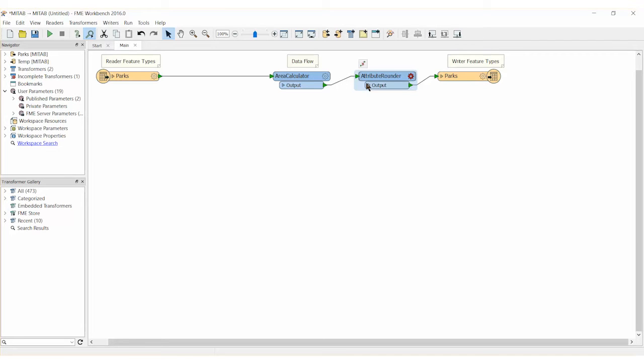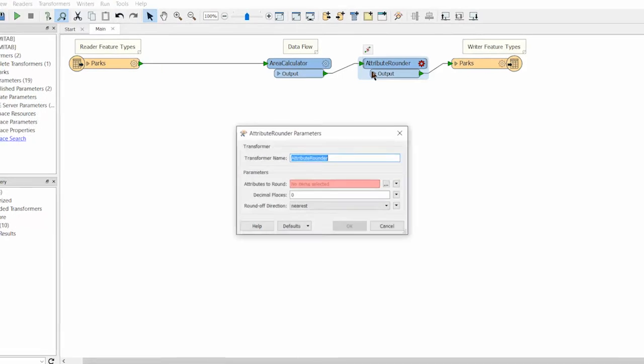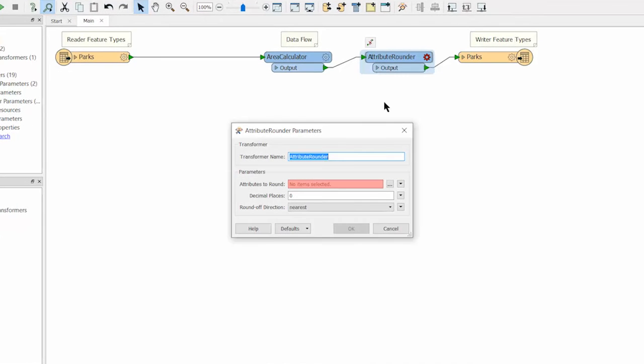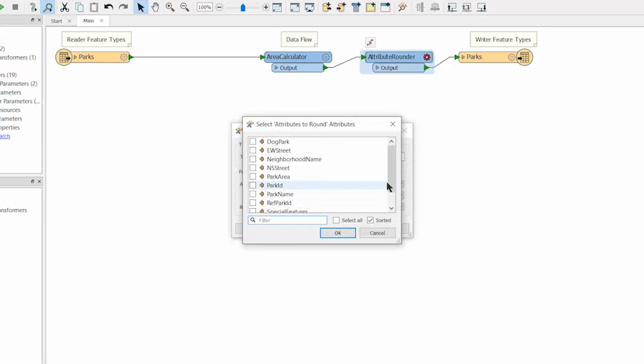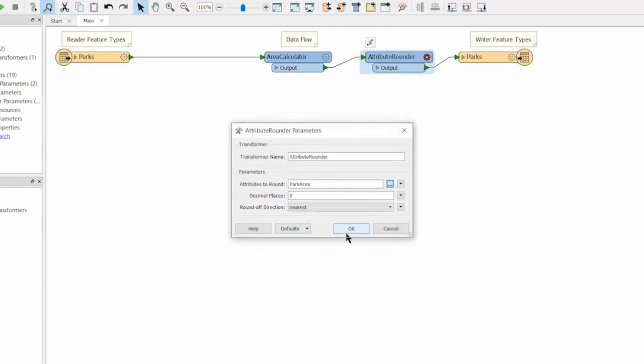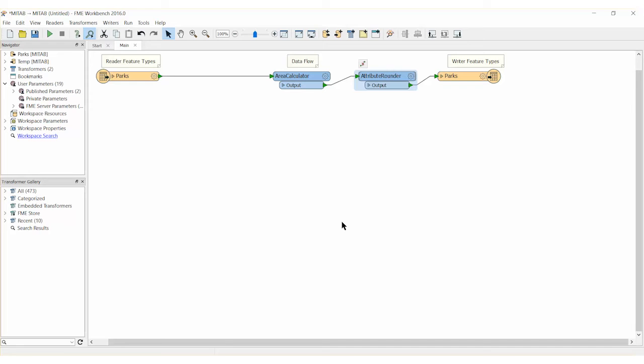Open the parameters of the attribute rounder. Select park area from the drop down menu and set the decimal places to three. Go ahead and run the workspace.